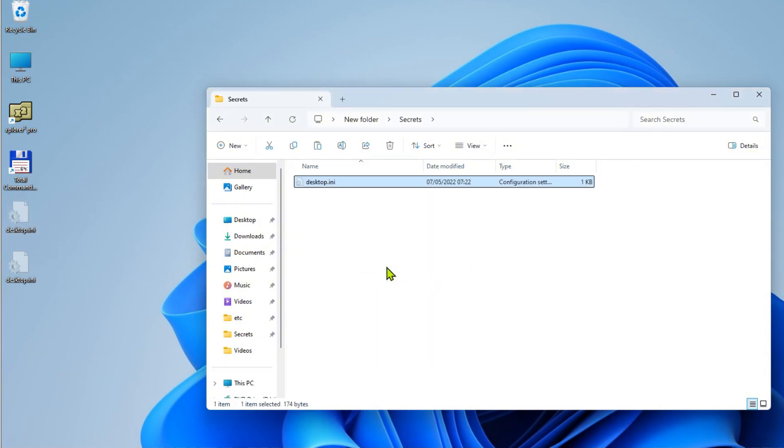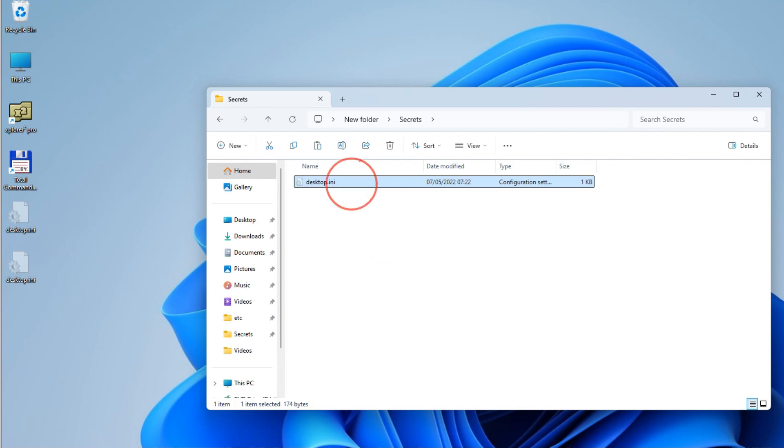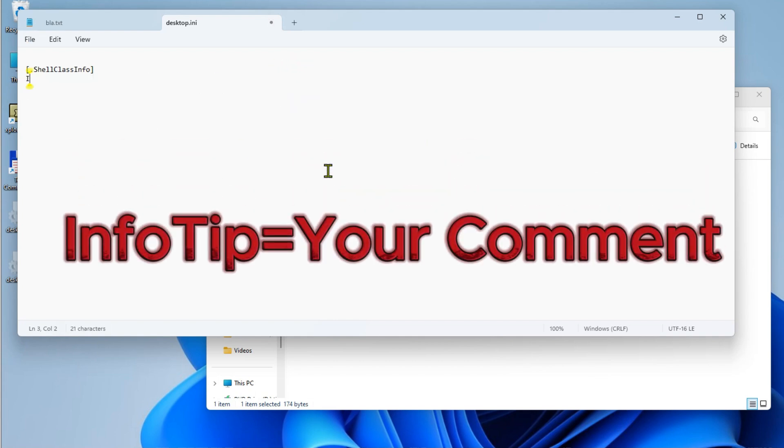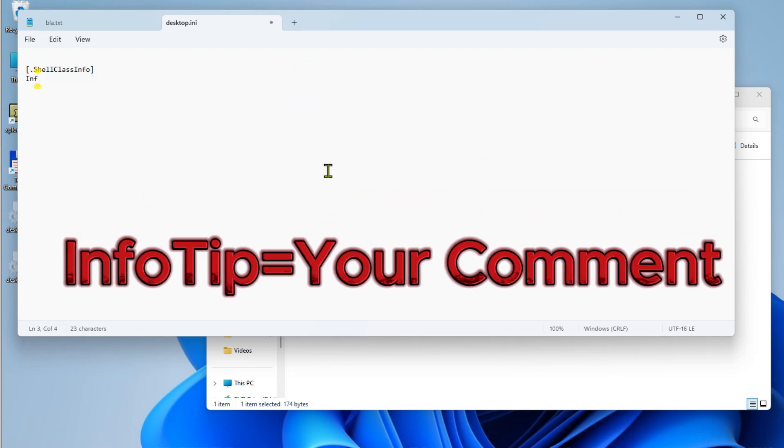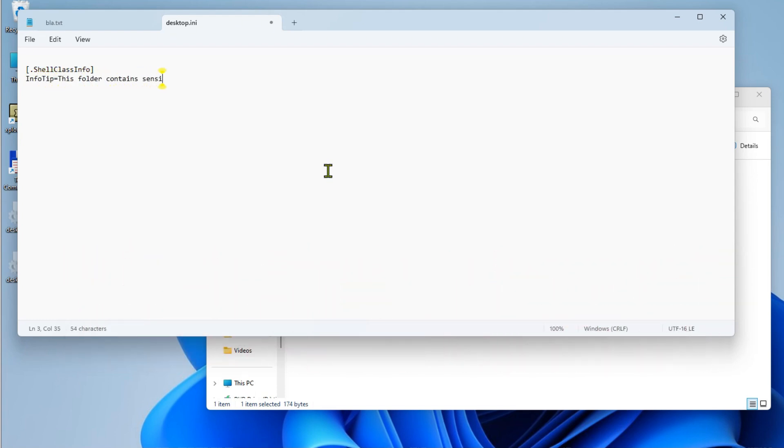Then, double-click on the file to open it in your text editor. Now it's time to get creative. Delete the existing line of text and type InfoTip followed by your desired comment. This is where you can add a personal touch to your folder, making it more descriptive. Now that you've added your custom comment,